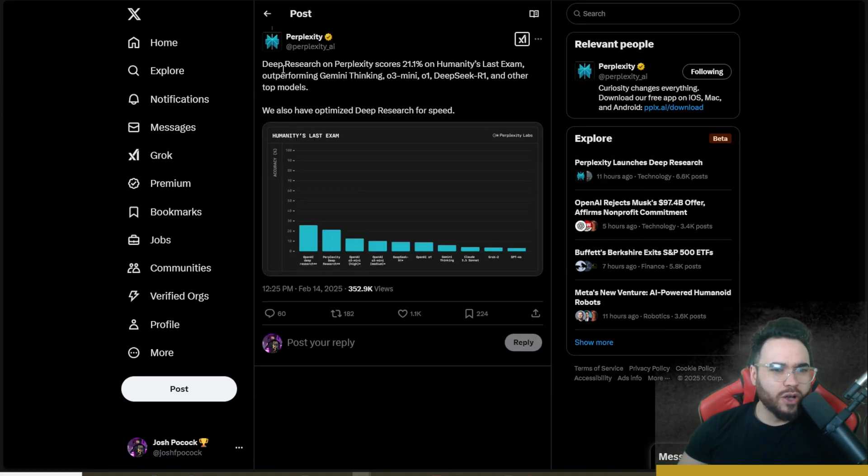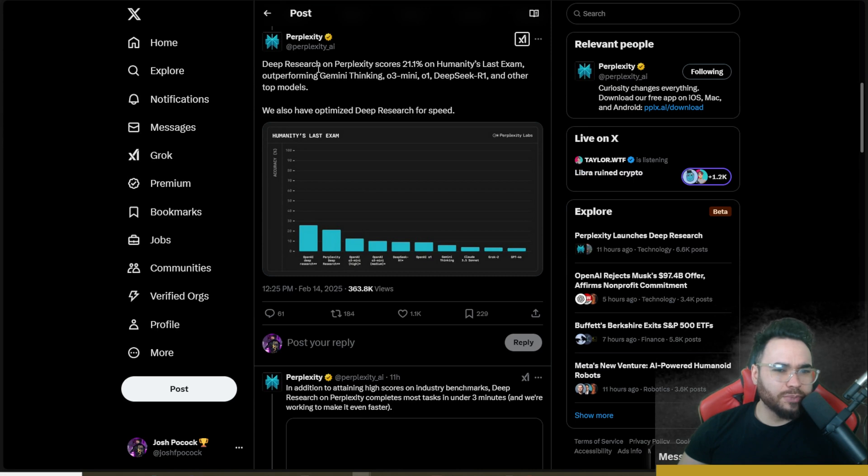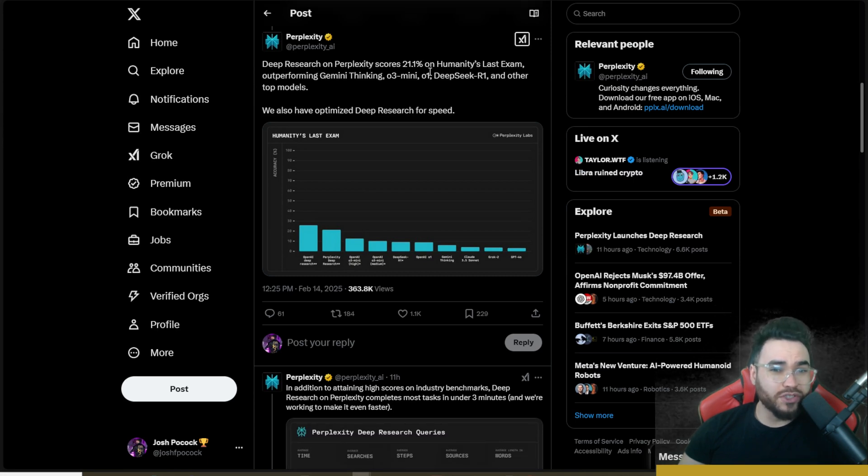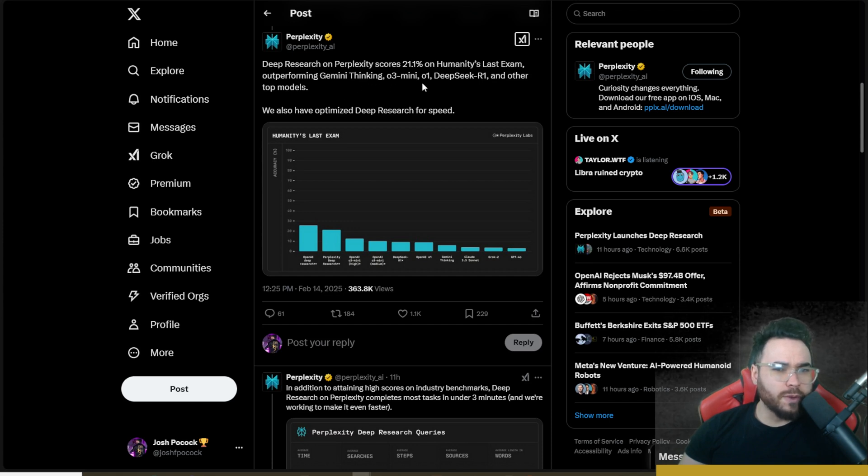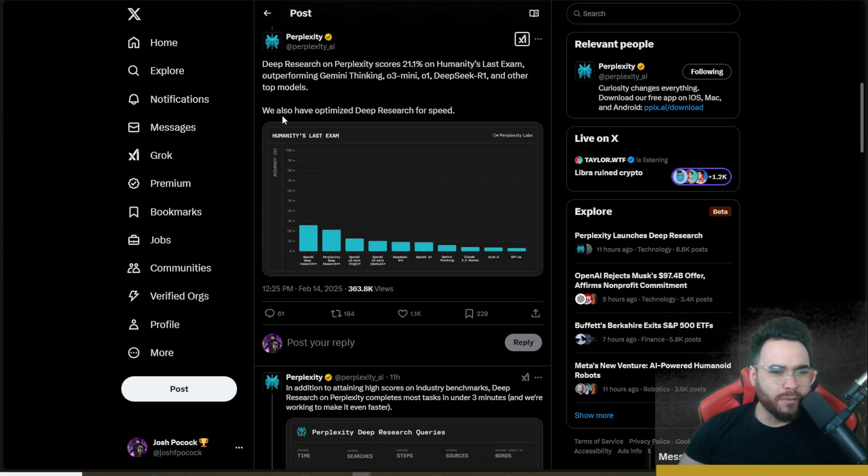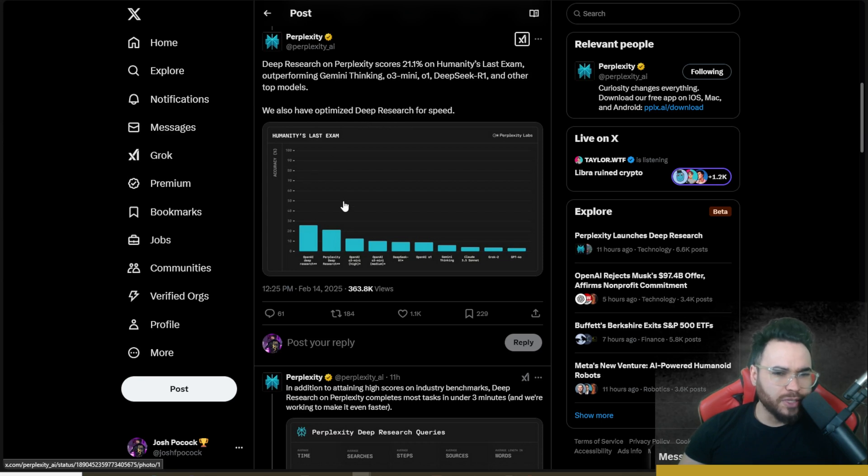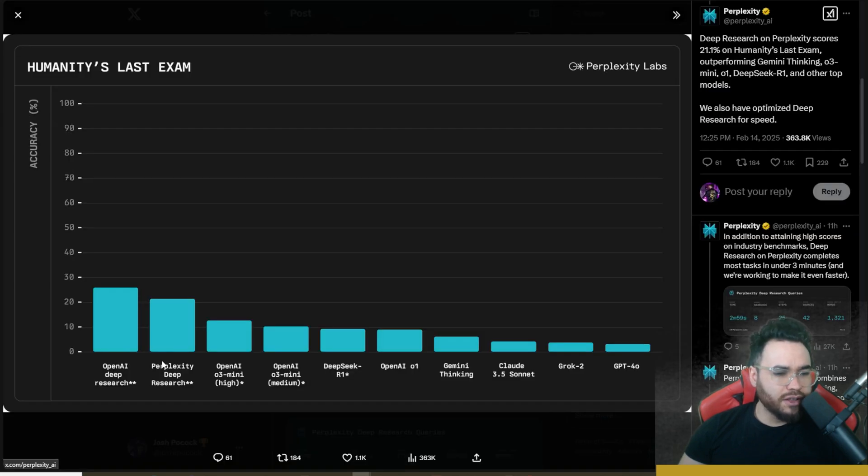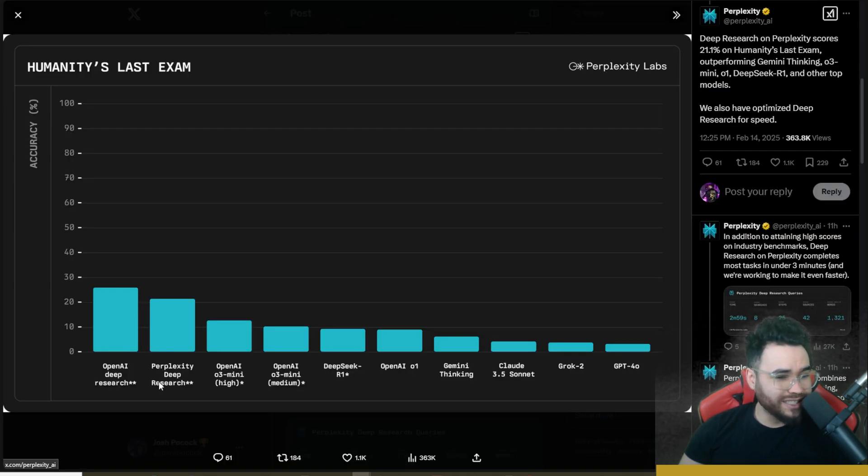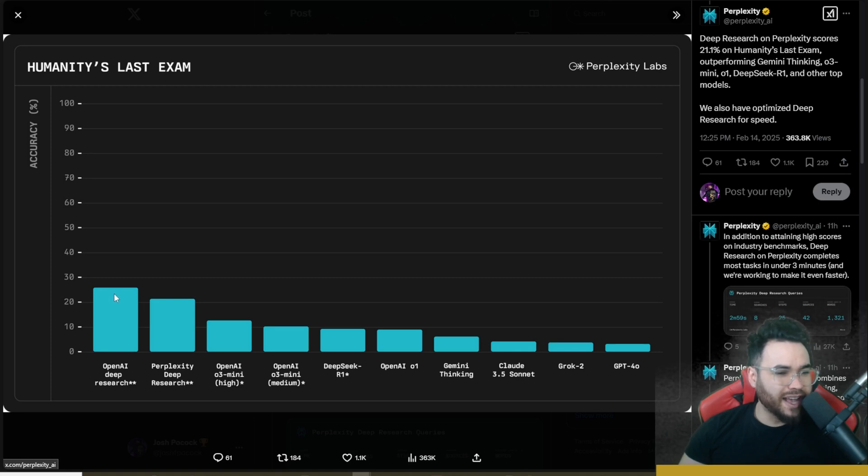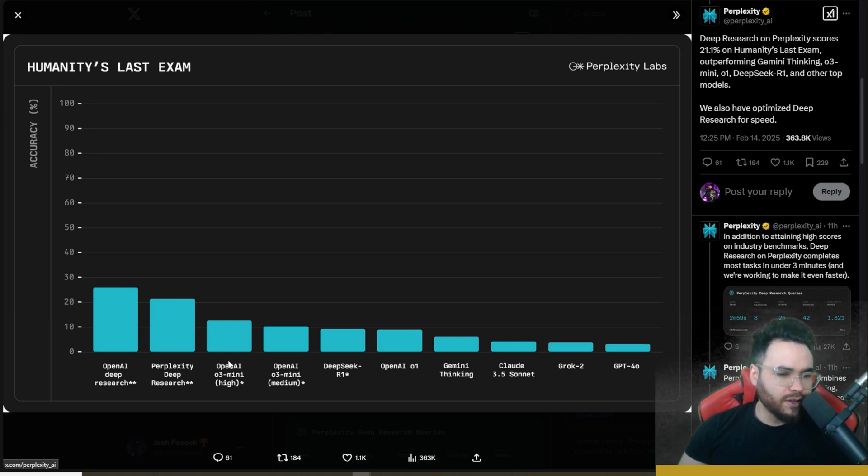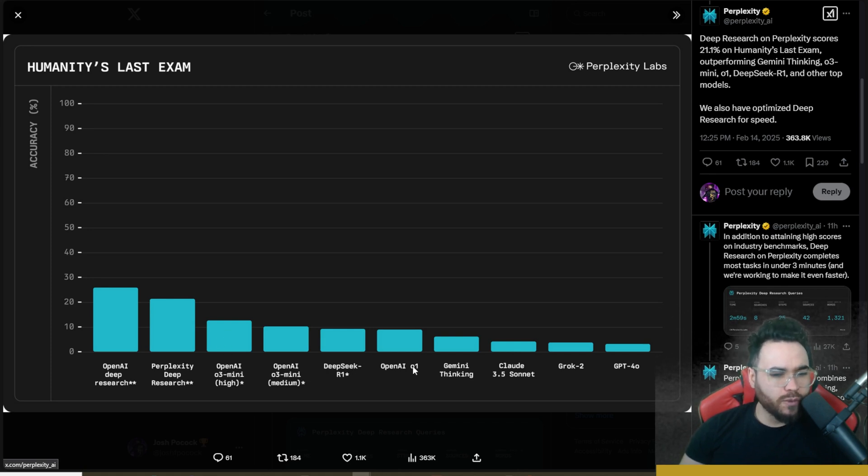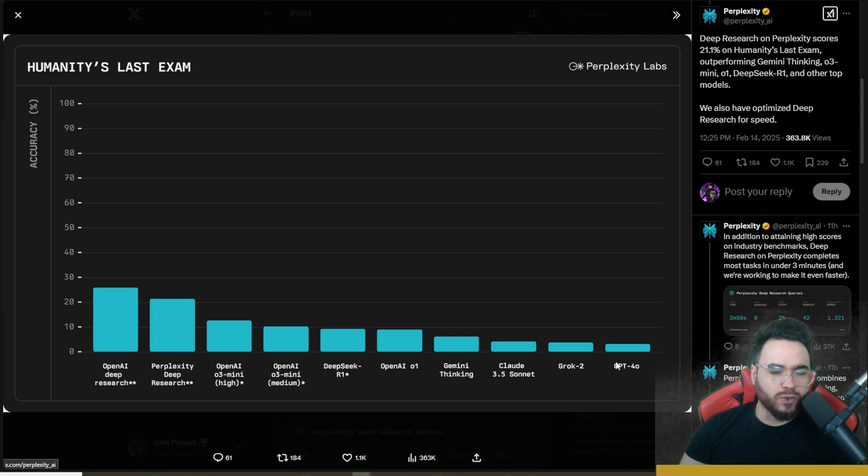And then Perplexity also tweeted out deep research on Perplexity scores 21.1% on humanity's last exam, outperforming Gemini thinking, O3 mini, O1, DeepSeek R1, and other top models. We have also optimized deep research for speed. You can see here on this test, we have OpenAI's Deep Research and then Perplexity's Deep Research with OpenAI getting about maybe a 26, and then Perplexity getting around maybe a 21, 22. And then you have O3 mini high, medium, R1, O1, and then the rest of the models right here.